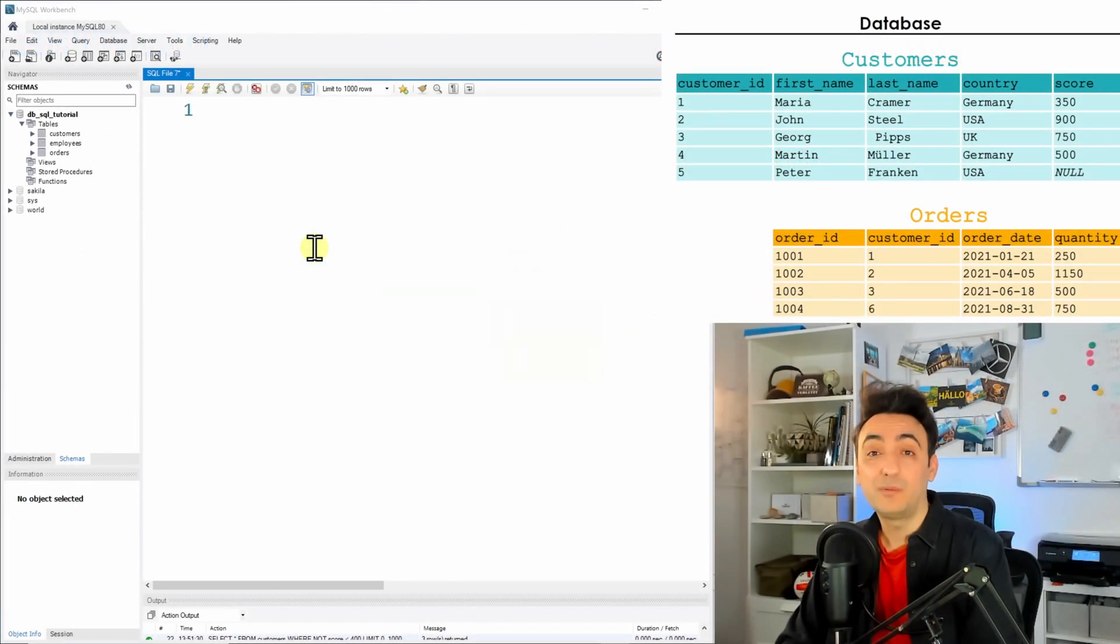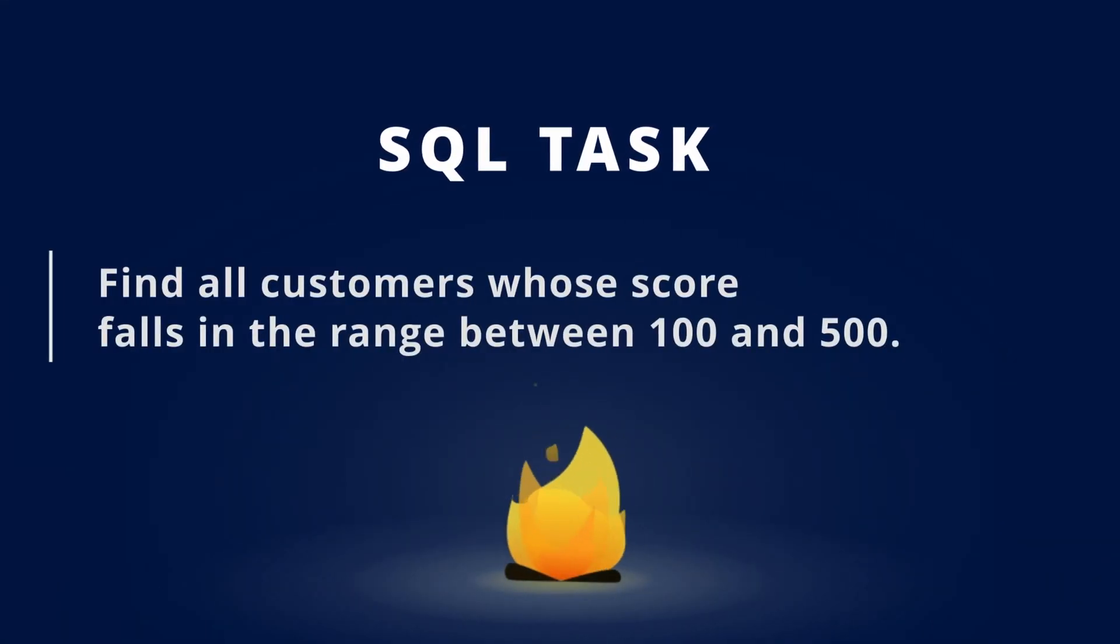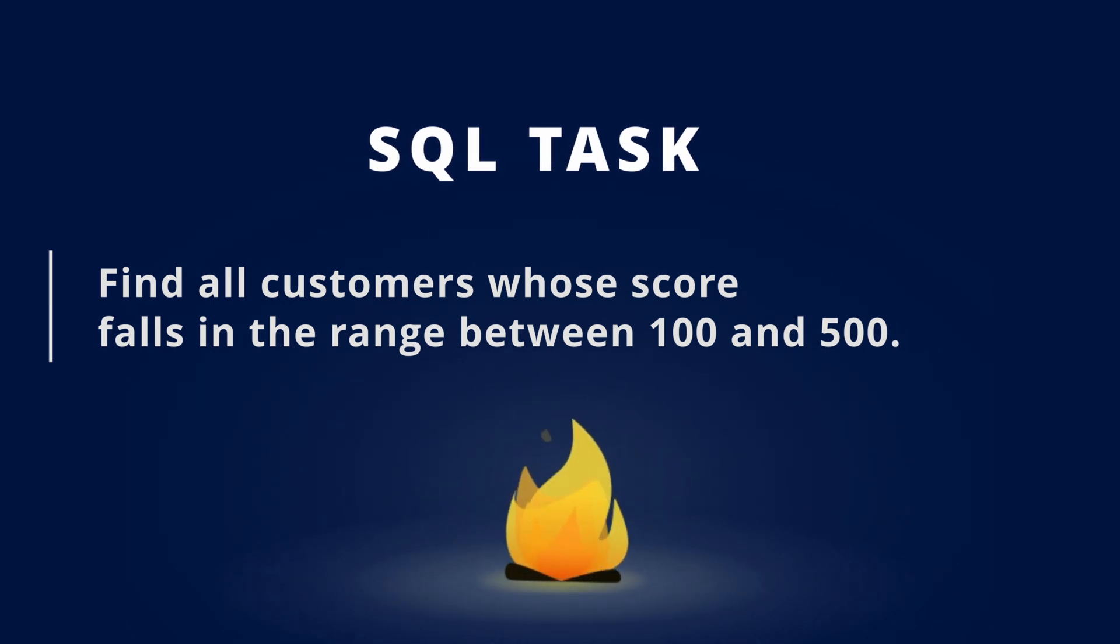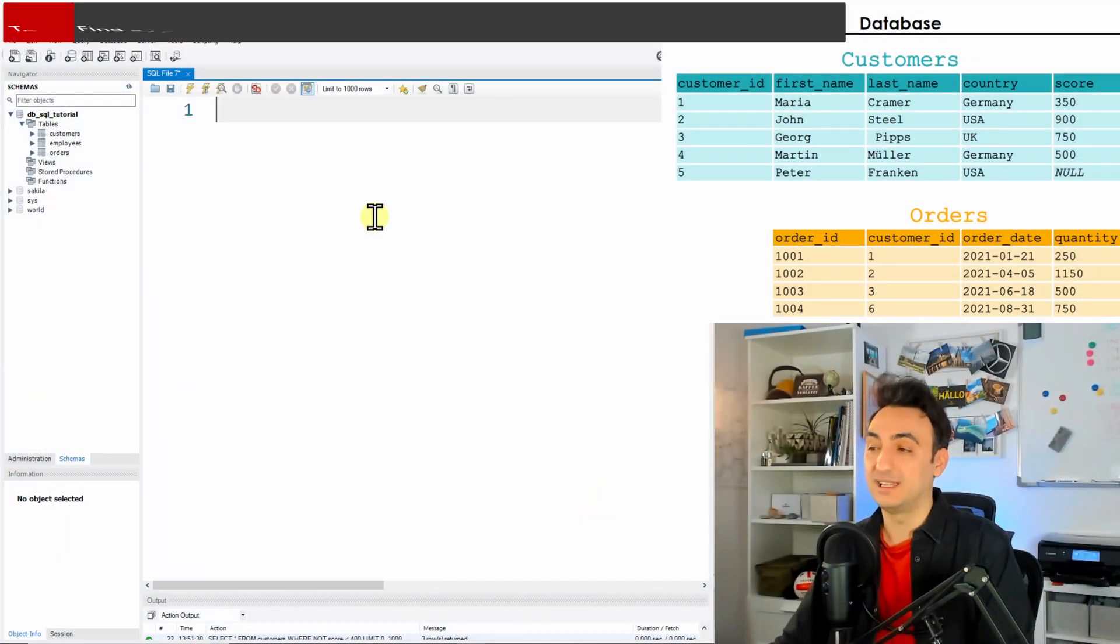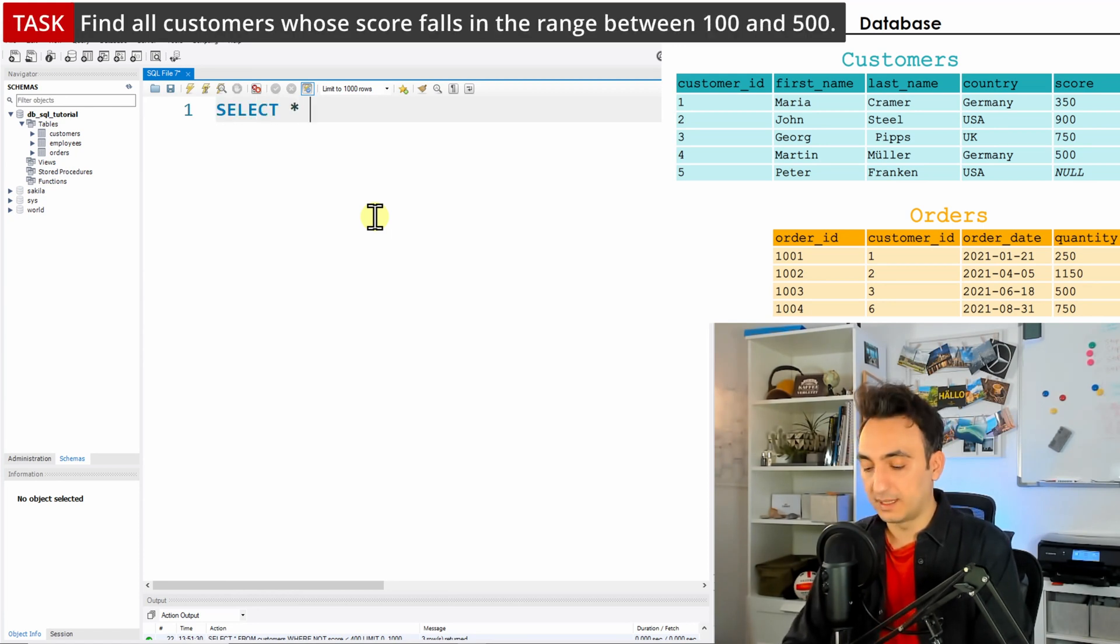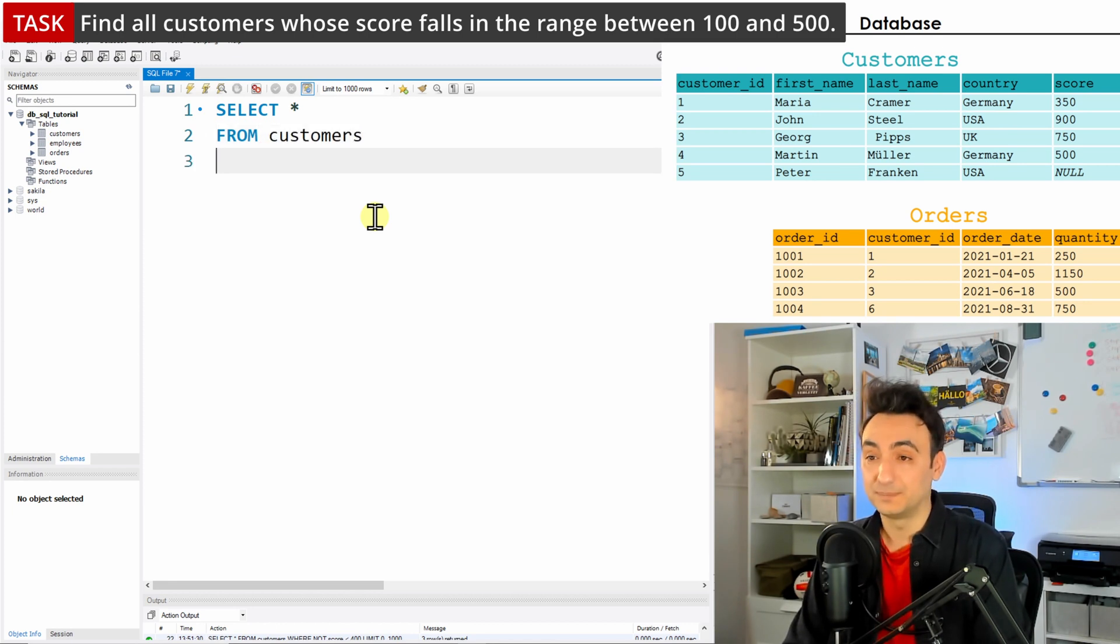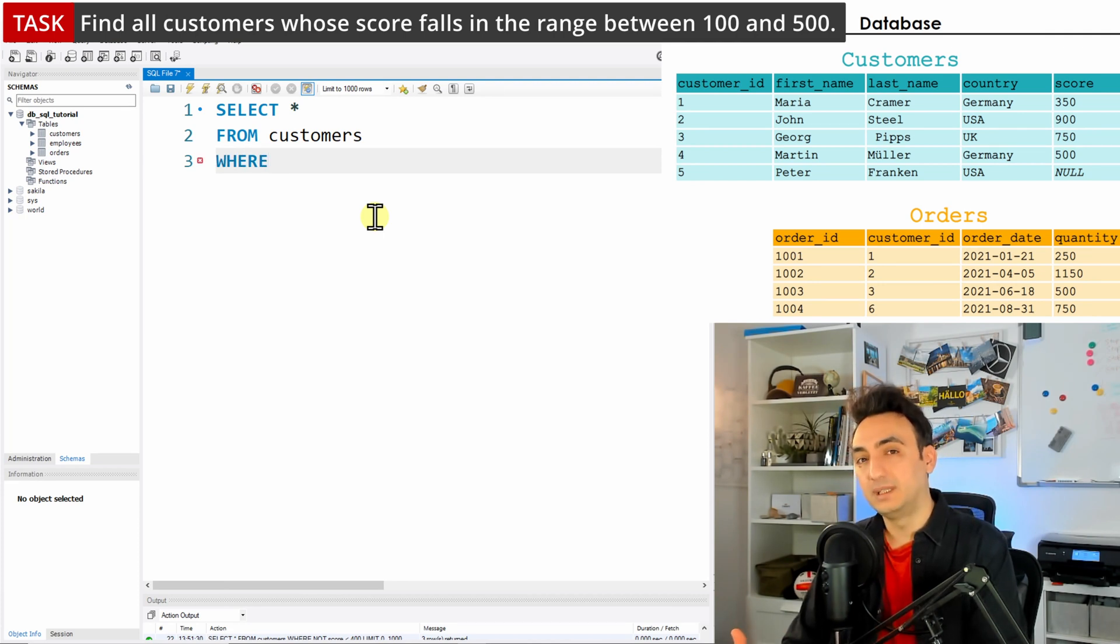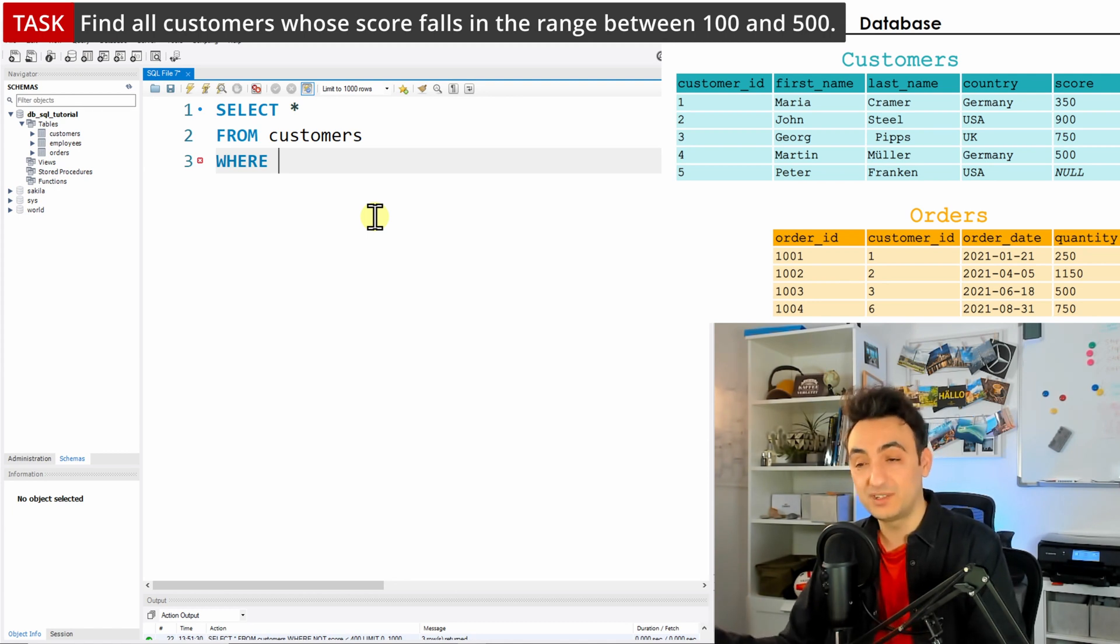Alright, so now we have the following task: find all customers whose score falls within the range of 100 and 500. Let's solve that with SQL. As usual, SELECT * - there's no specification about the columns. Our table is customers, and now we need to filter the data, so we're going to use WHERE.